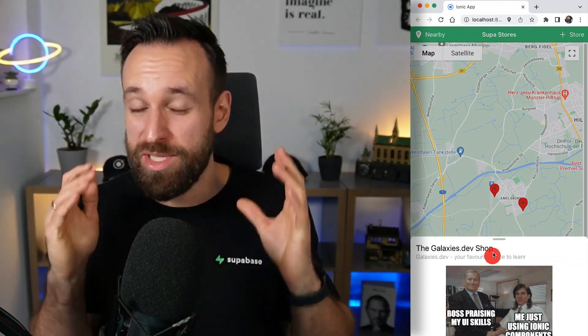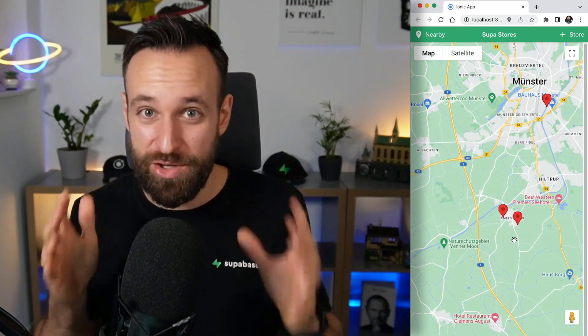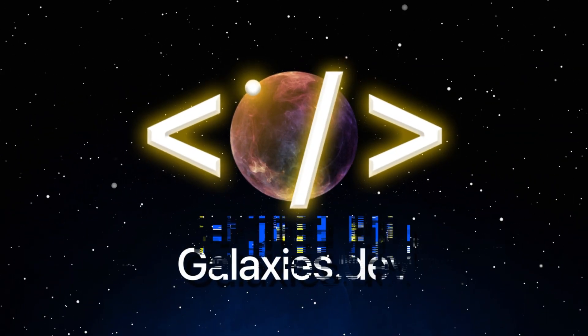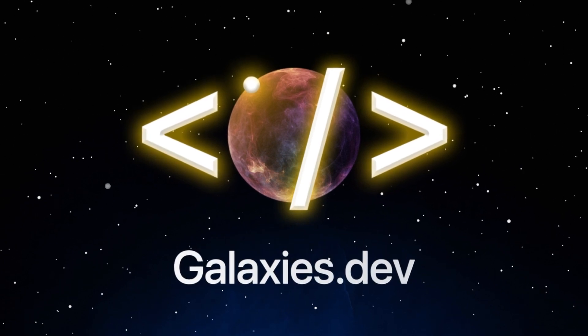In this video you will learn how to use Supabase with the PostGIS extension, so you can build powerful apps that rely on geography data. This is Simon from galaxies.dev back with a big tutorial on using Supabase with Ionic Angular. You can of course also exchange this for Ionic React or anything else. The most important part is really how we use Supabase and how we use geo locations with Supabase.